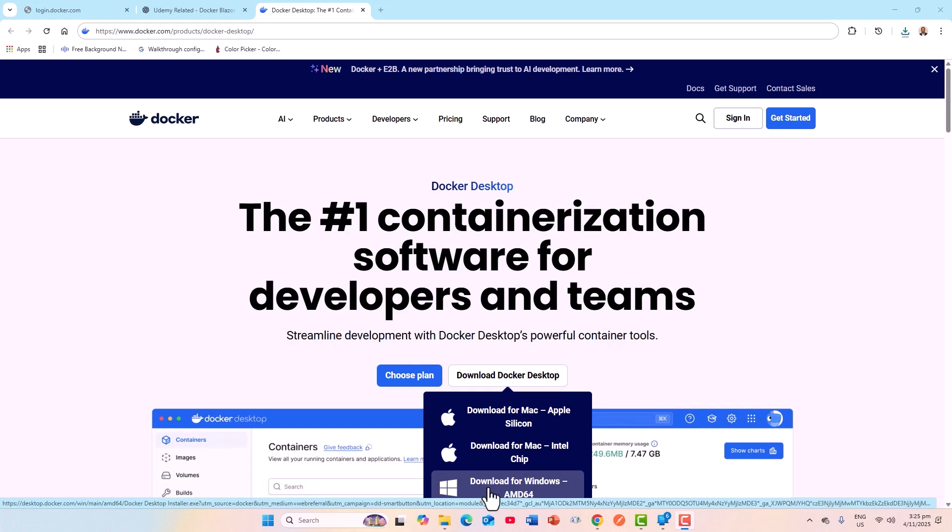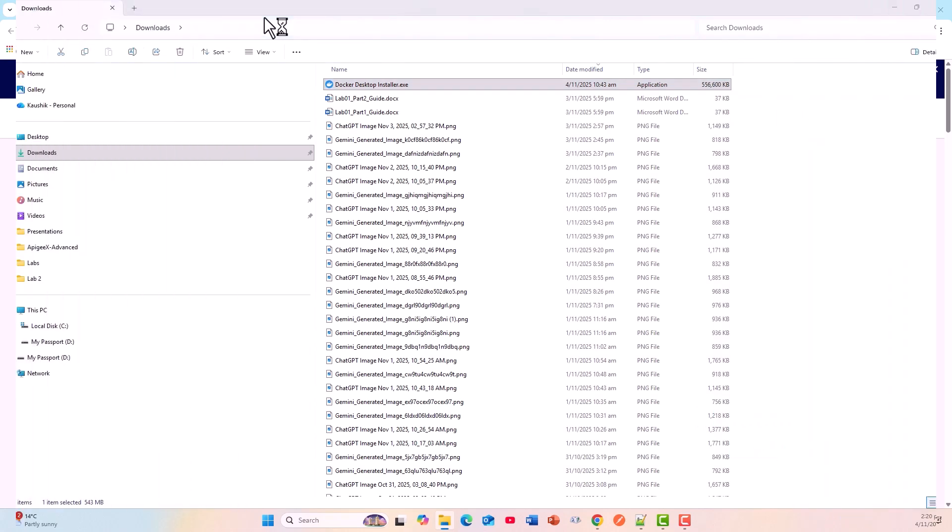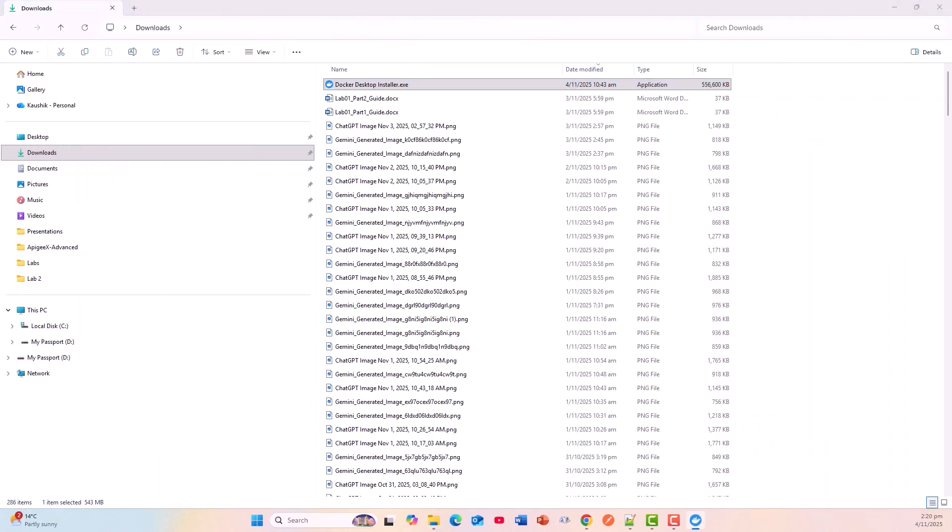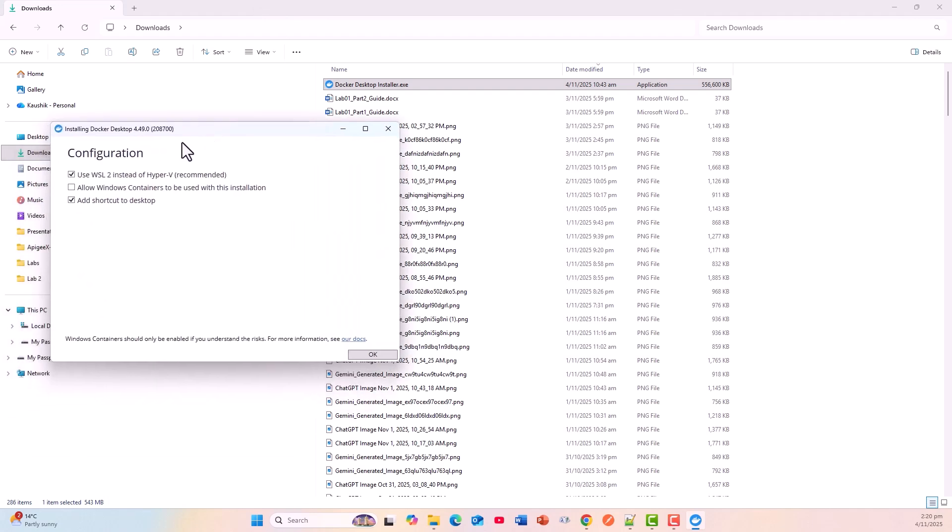I downloaded from here and just double-click, click yes. Now this comes up with this menu or configuration: Installing Docker Desktop. This is the latest version, as of today, the 4th of November. Use WSL2 instead of Hyper-V (recommended).